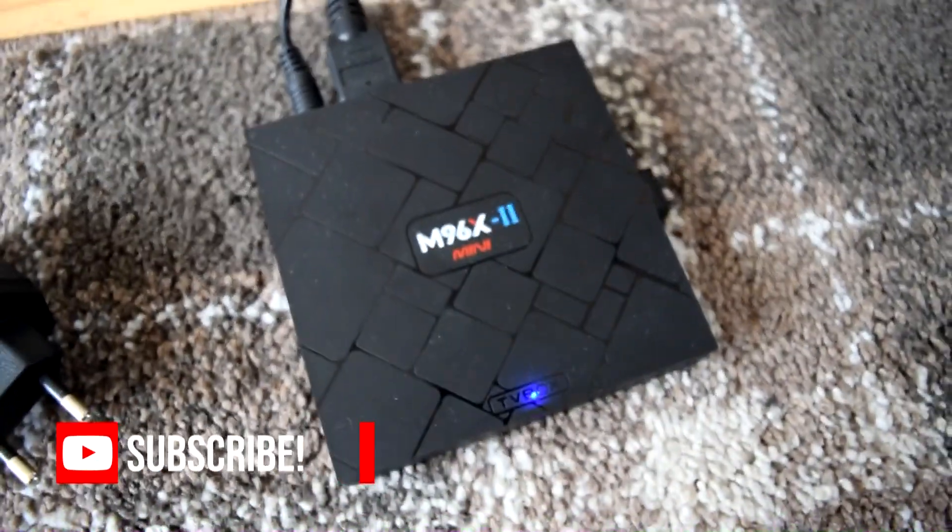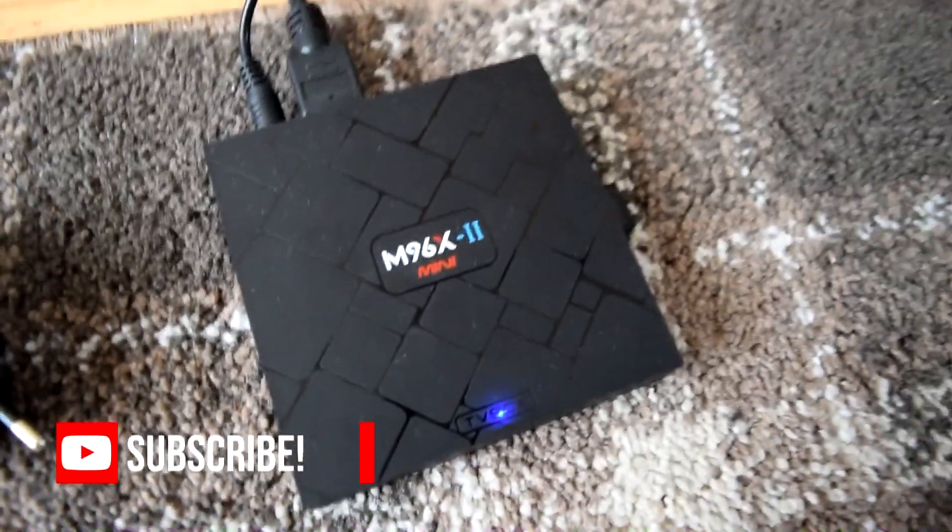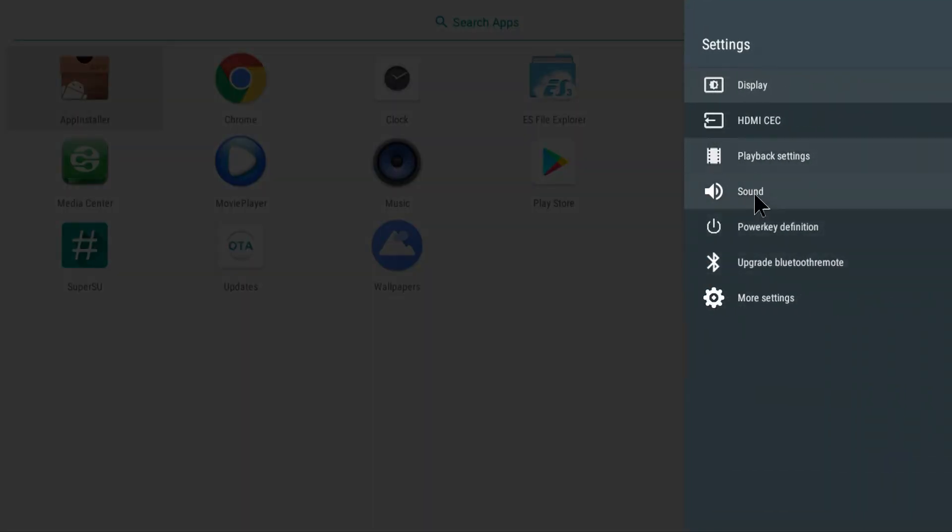So this is Oreo running on an S905X Amlogic TV box. Now Oreo isn't widely available for these TV boxes. This firmware was built specifically for the Mini M8S2 which has an S905X processor inside it.